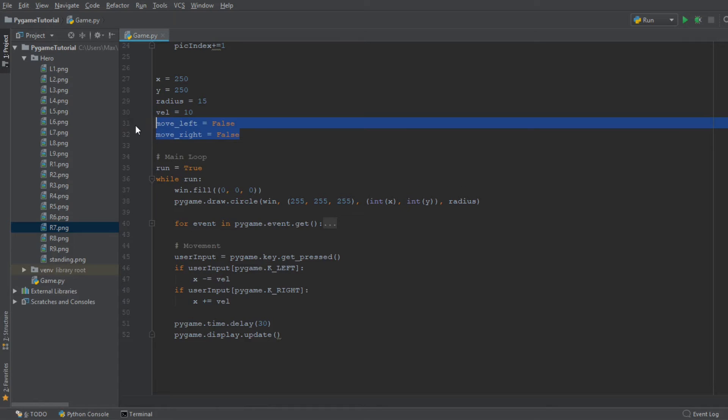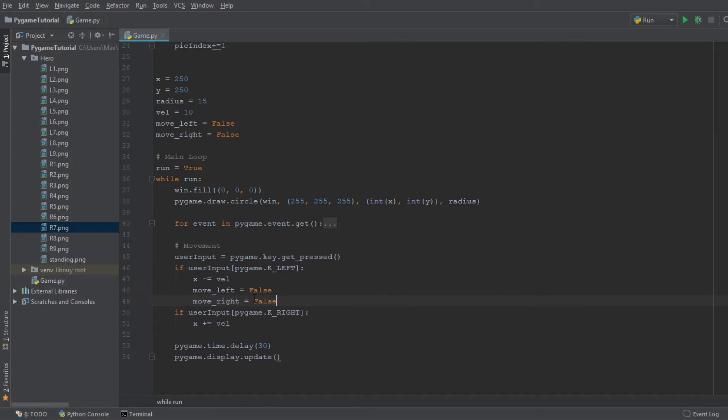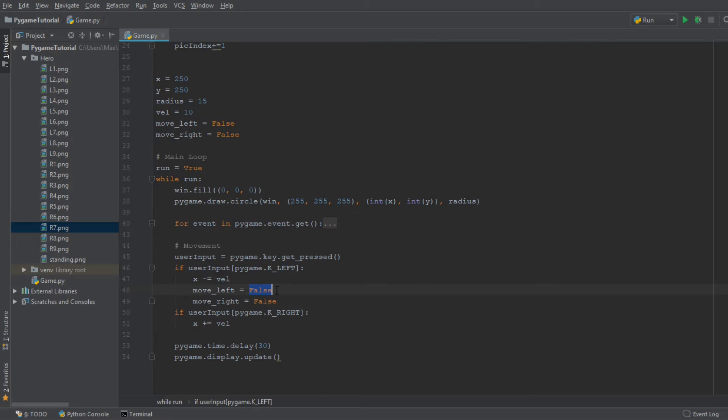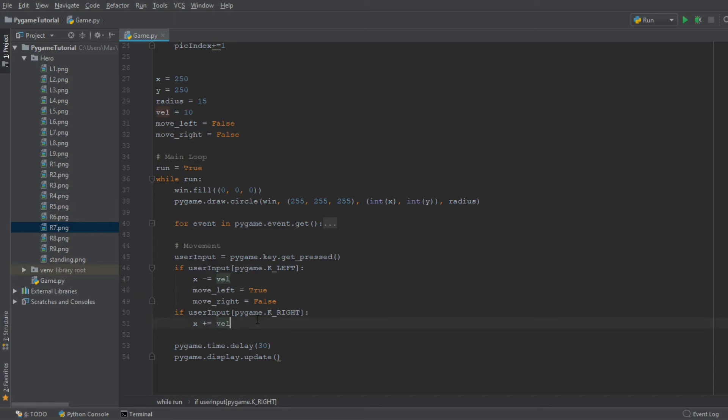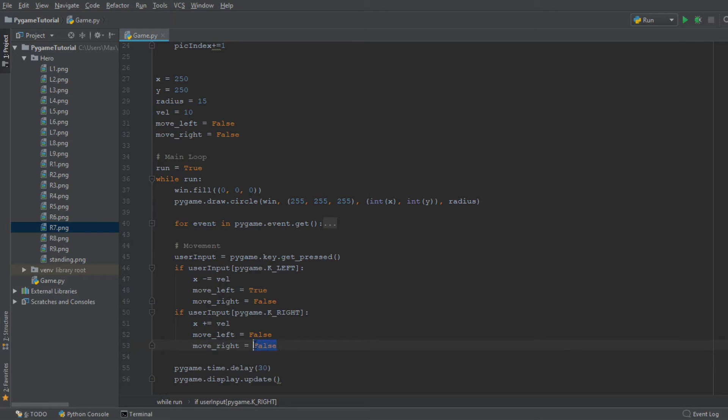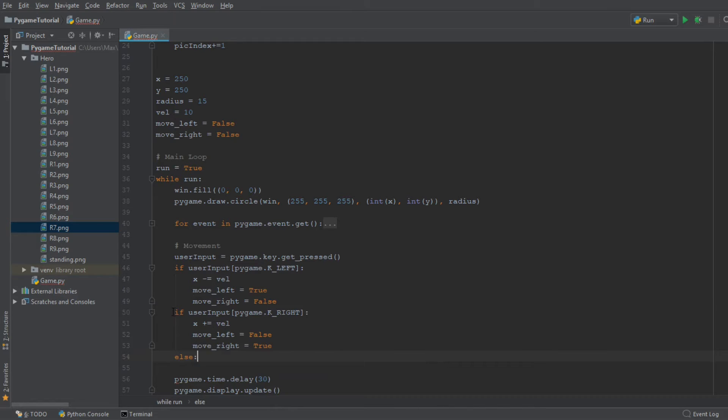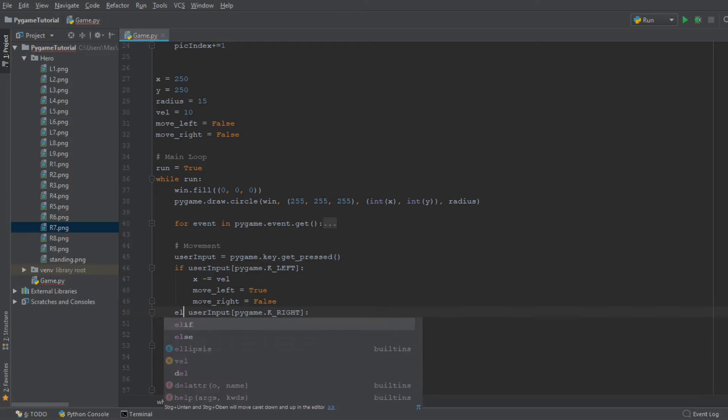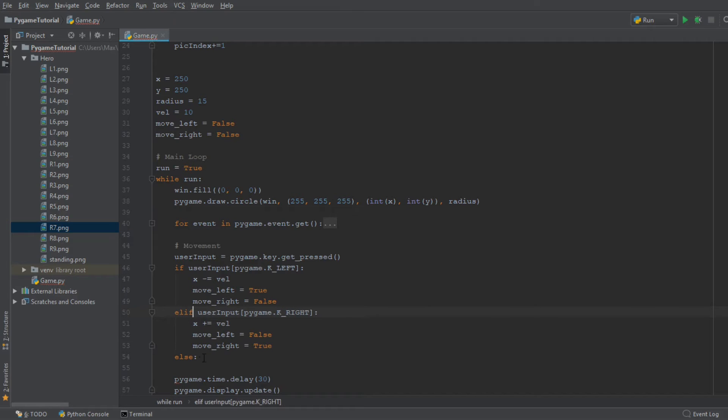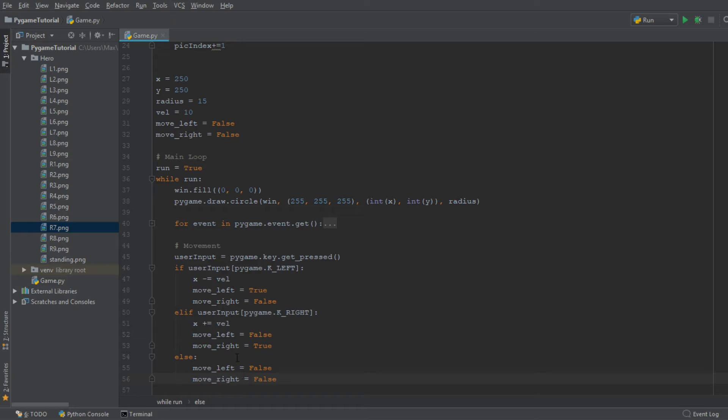And then we are going to add these two variables into the movement code block down here. And when we press the left key bind, we of course want to have left equal to true. And when we press the right key bind, we want our right variable to be equal to true. And if we are not pressing any key bind, then we're going to write else, and we're going to make this an elif. And we're going to write else move_left is false and move_right is false.